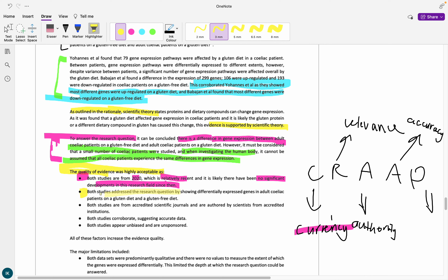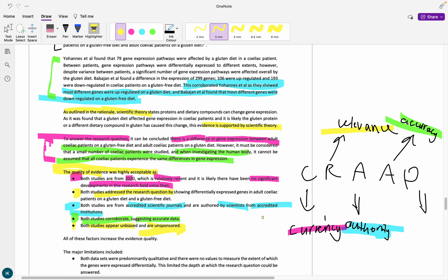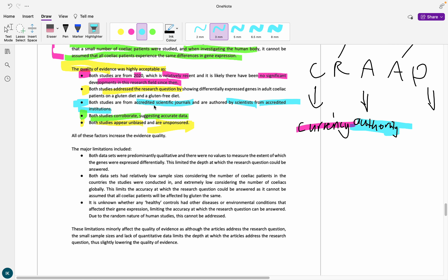For relevancy, both studies address the research question amazingly - they literally were my research question, so very relevant. For authority, both are from accredited scientific journals, and the scientists are all from accredited institutions - actual universities. These aren't just randoms. For accuracy, both of them corroborate - it suggests accurate data. I'm not saying the data is accurate, I'm just saying it is likely accurate. And they appear unbiased - I can only say they appear unbiased to myself. All articles will have some disclaimer about whether they were funded by specific people or not - mine was not funded by anyone, so it is likely unbiased. All of these factors mean we've got good quality evidence.